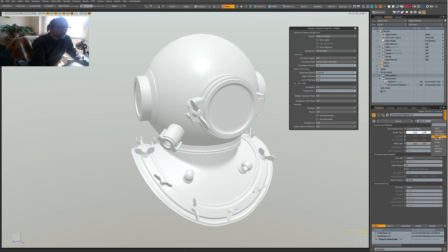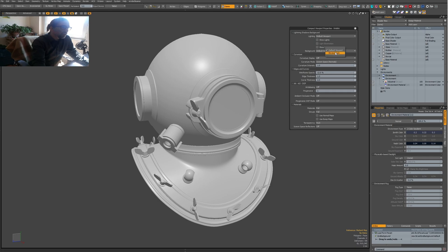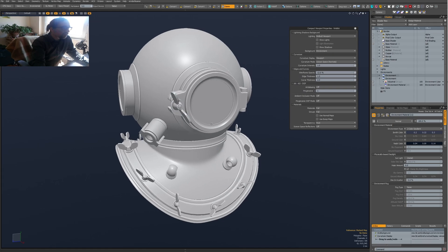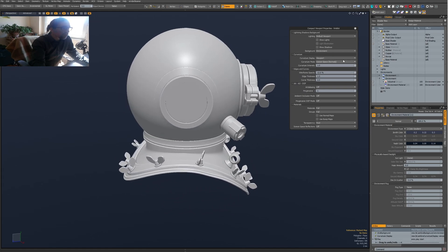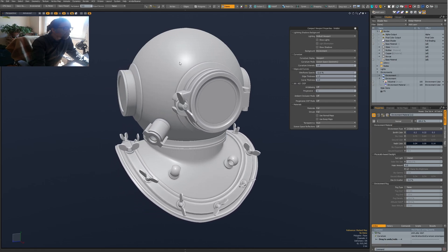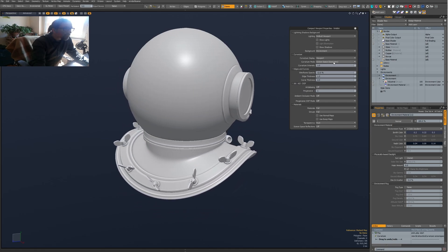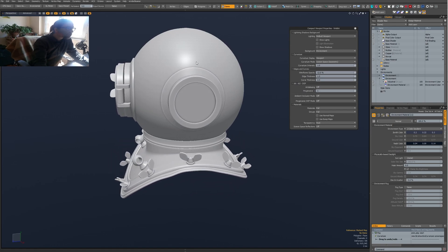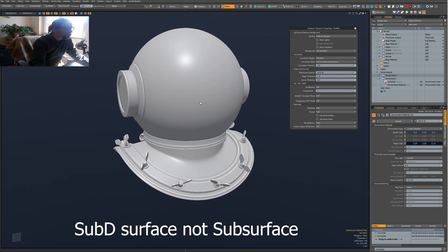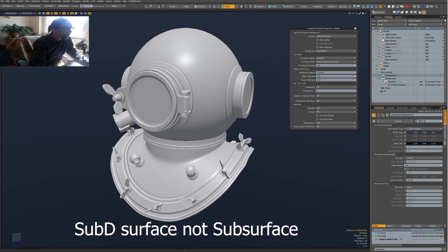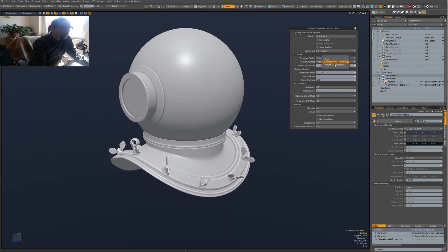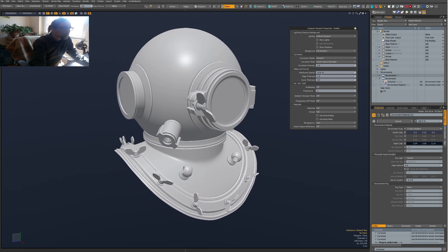The second setting I use a lot is Curvature Shading on and off. I have it on now and there are some settings for it. I don't use the Screen Space Geometric mode that much — I prefer the other one — but the geometric mode is nice when you want to see how the surface is subdividing and you can see the topology nicely.